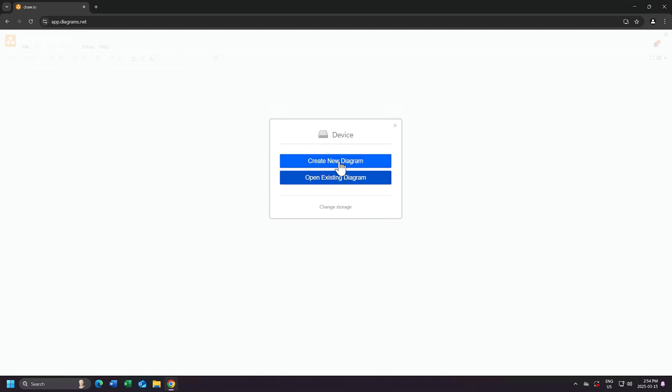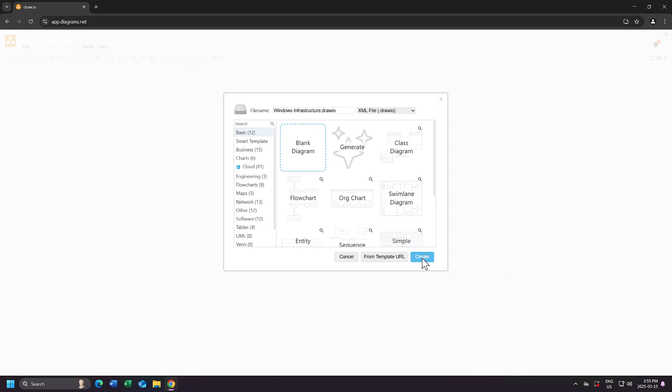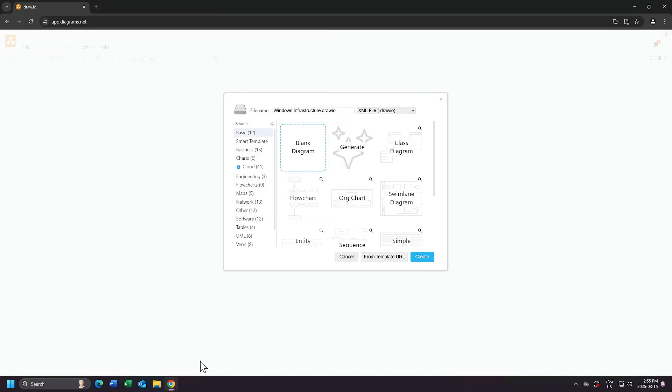I'll choose to Create New Diagram, and I'll name my diagram windowsinfrastructure.draw.io. I'll click Create, and I will save my diagram directly inside of my Documents folder. Now, we're brought to our workspace where we can start building our diagram.